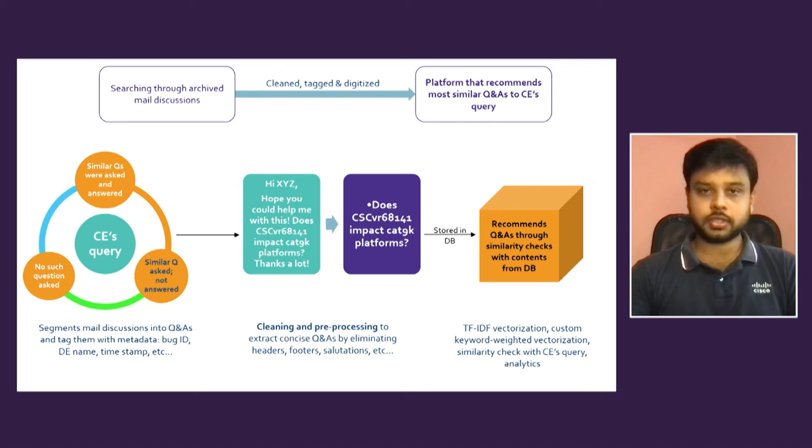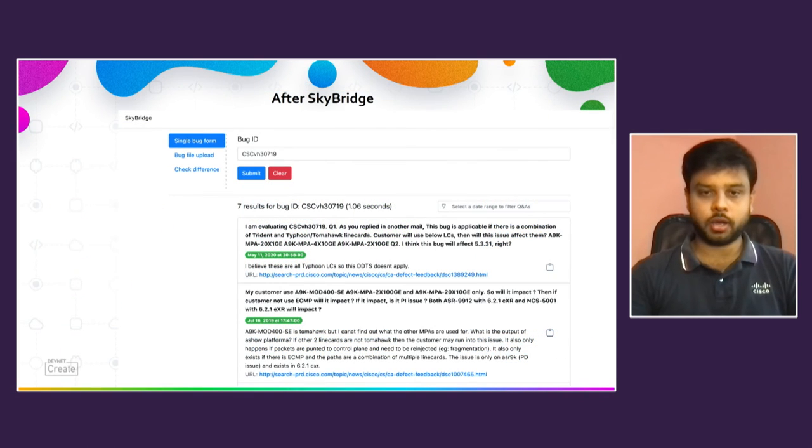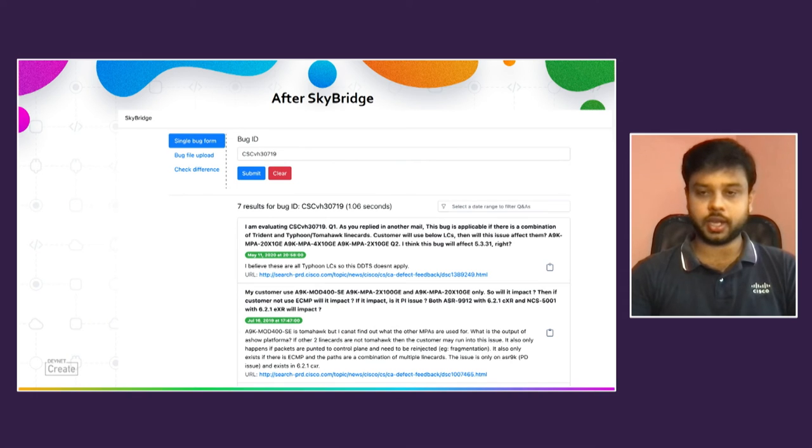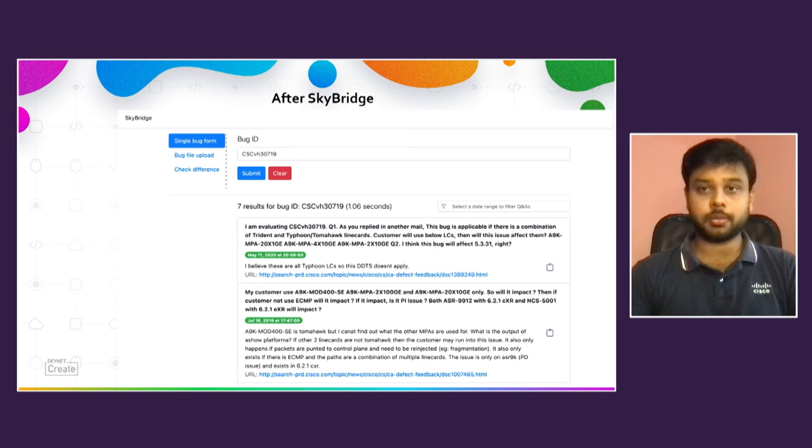So after SkyBridge, you just put the bug ID with the question you have. You will be able to see the similar question asked with the answer. If no questions already asked, it will automatically trigger an email and it will show you saying the question has been triggered to a developer of the bug.